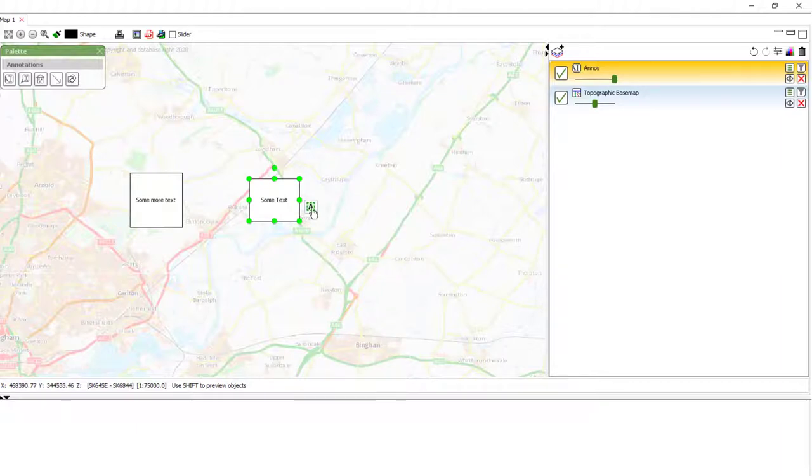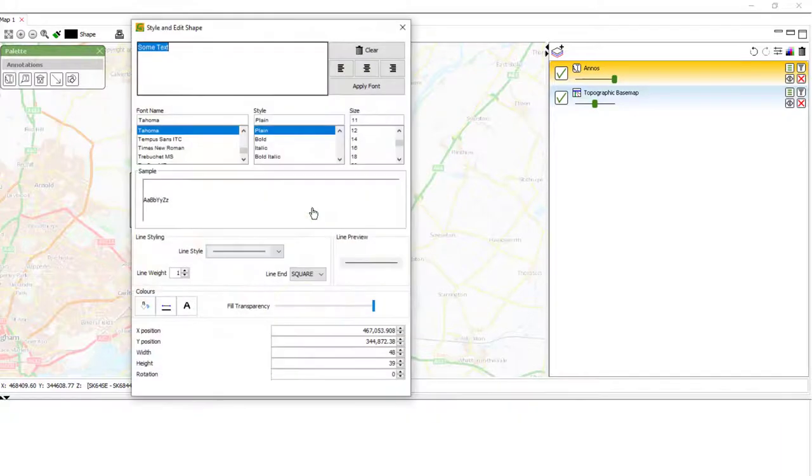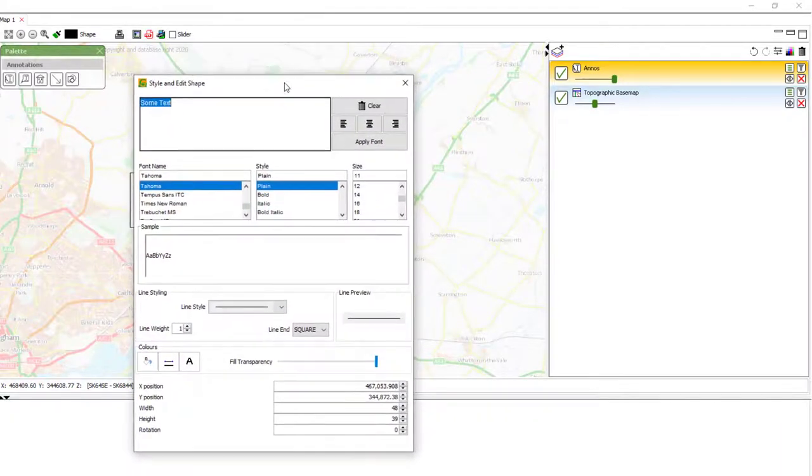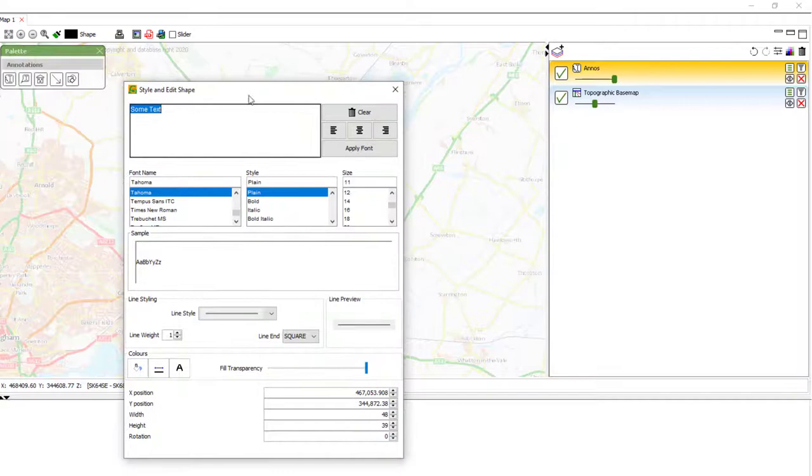To style this text box, what we can do is click the style button here. And a new dialog opens.